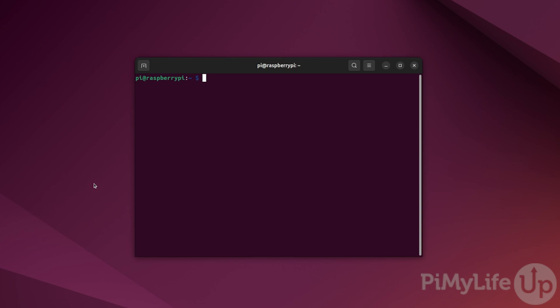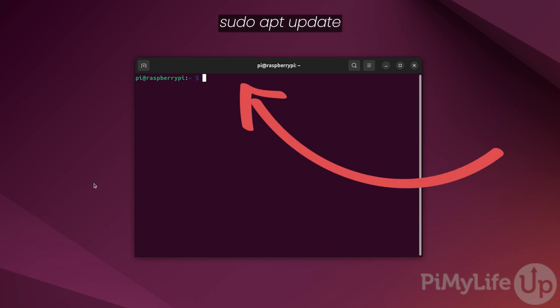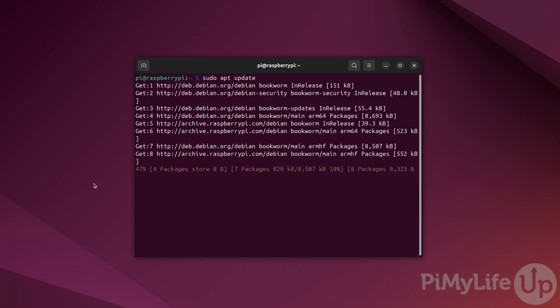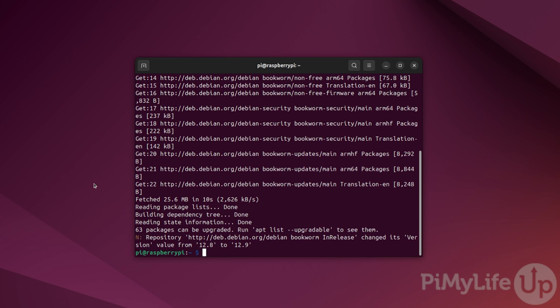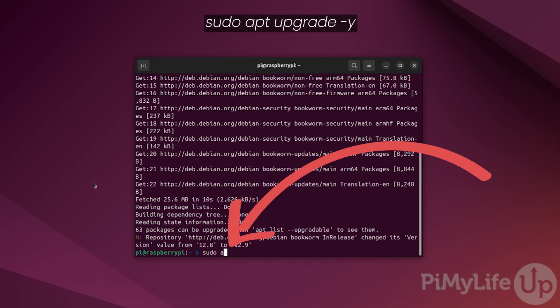Before we get started, let's ensure our Raspberry Pi OS is up to date. The first part of this process is to update the package list by typing sudo apt update. Once the update completes, upgrade any out-of-date packages by typing sudo apt upgrade -y.